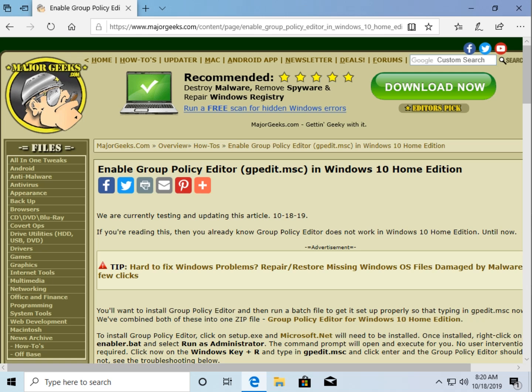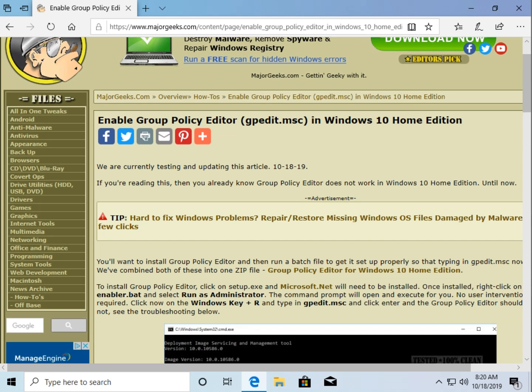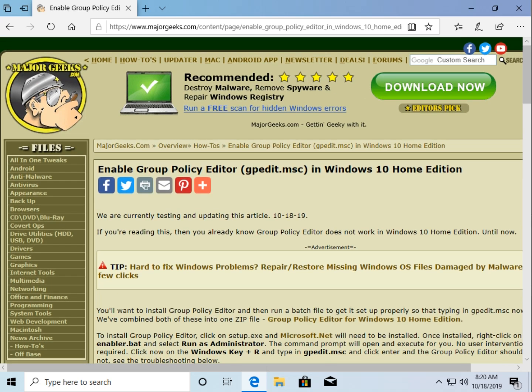So, you see this article here, it's linked in the video description as is the download for this batch file. I'm actually rewriting this article as I do the video. So by the time you see this video, this article will be rewritten with the different ways to do it should this fail for you.